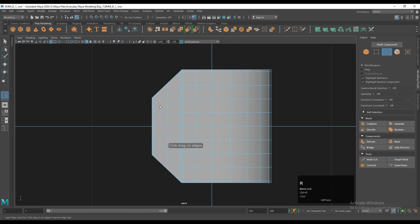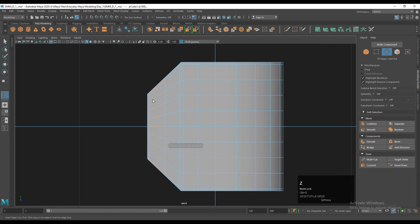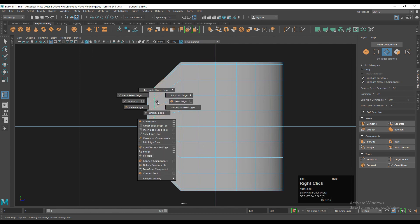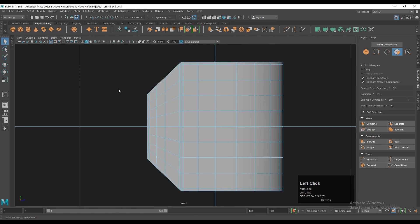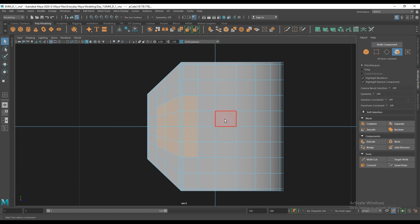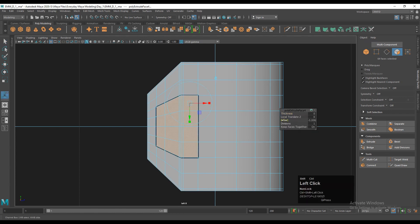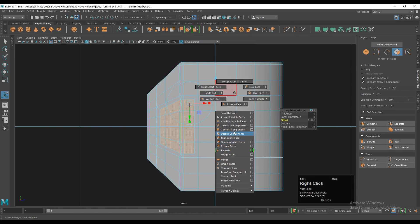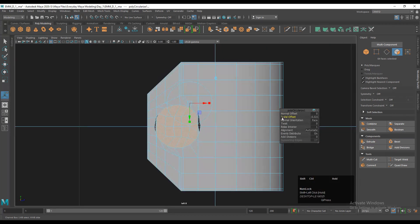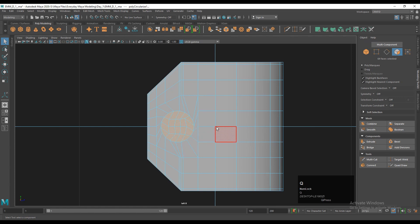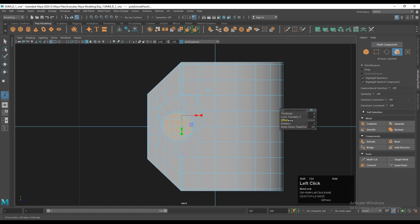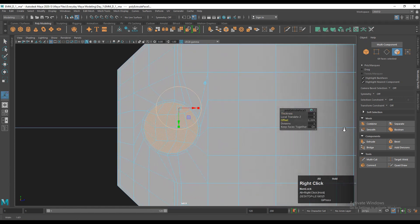If you have difficulty with the multi-cut tool, use the insert edge loop instead. Select the faces using cross selection, then use the extrude operation and give the right offset amount. Then use the circularize component option to convert these faces into a circular shape and adjust the radial offset. Use extrude one more time and adjust the offset to create a loop there.